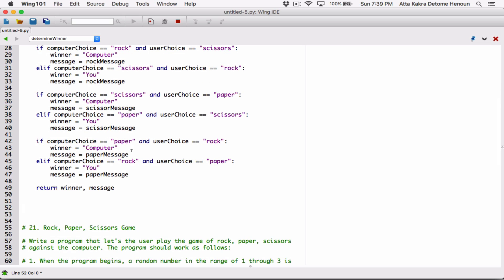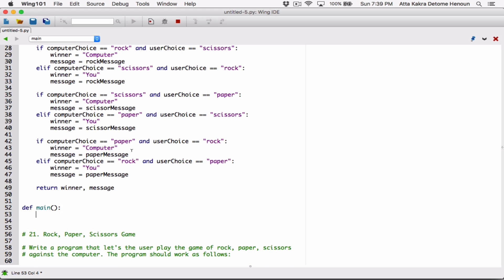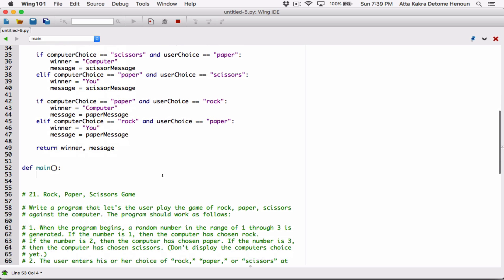Now let's put the program together using these functions. I'm going to define a main function. In most programming languages, the main function is your starting point — it's the function that calls every other function and contains your program itself. Let's define main, and we'll call it at the end. The main function calls all the other functions.